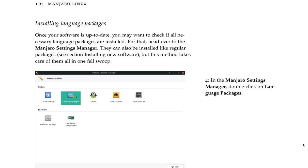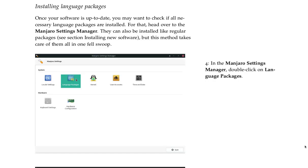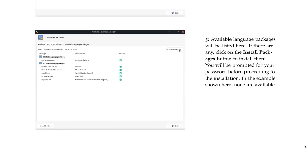In the Manjaro Settings Manager, double-click on Language Packages. Available language packages will be listed here. If there are any, click on the Install Packages button to install them. You will be prompted for your password before proceeding to the installation. In the example shown here, none are available.